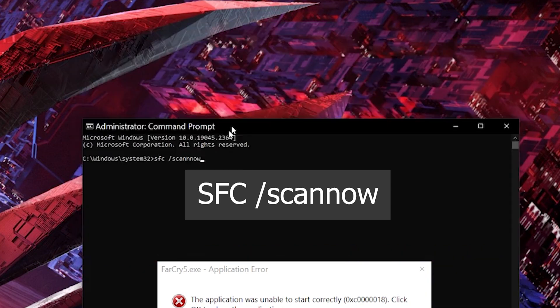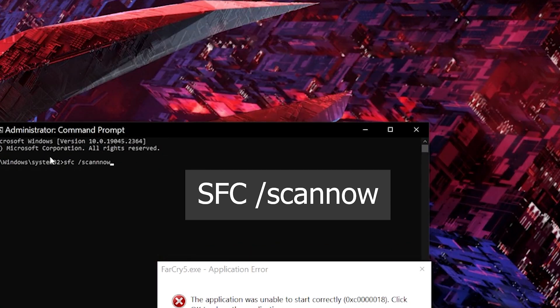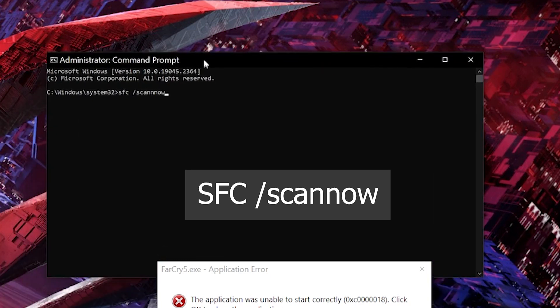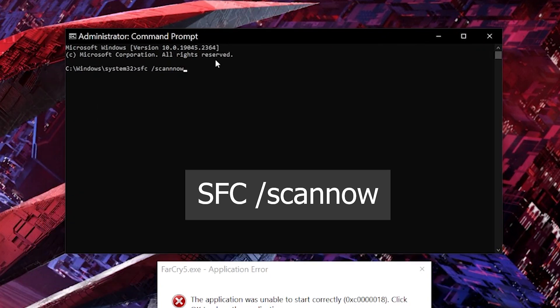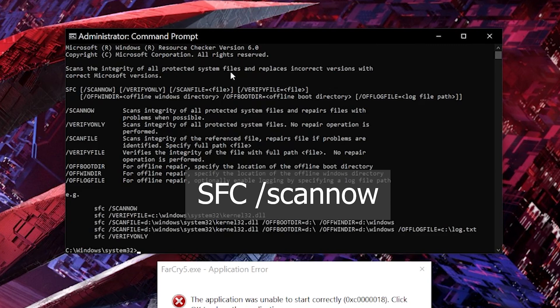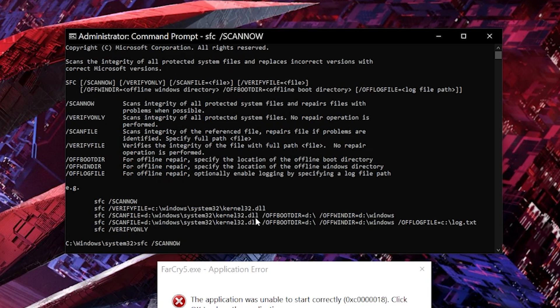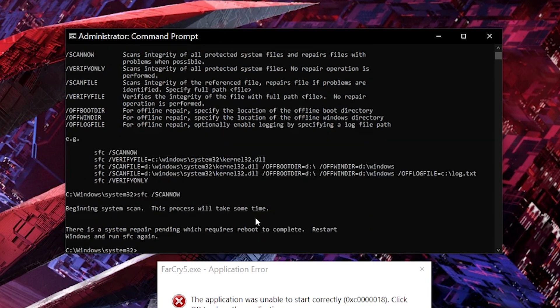So sfc space forward slash scan now where scan now is one word. What this will do is it will scan for corrupted files and then it should be able to replace those corrupted files. So let's see. OK, so there is a system repair pending which requires reboot to complete. So as you can see, I might have some corrupted files. That's why the application isn't starting correctly.